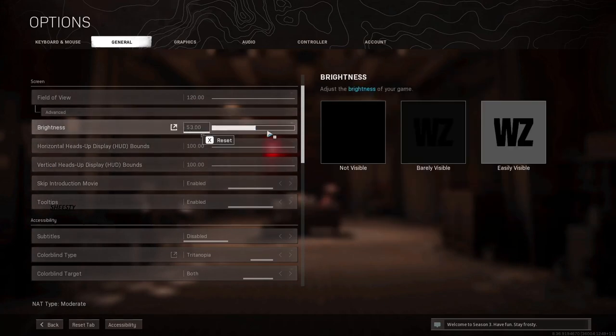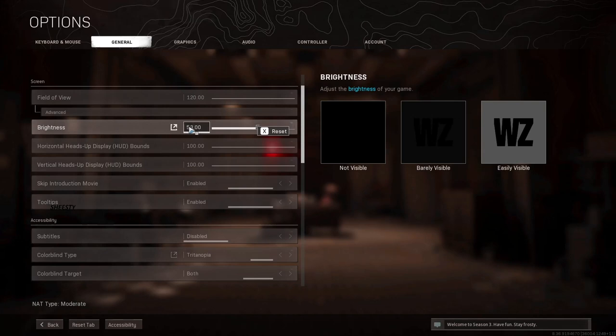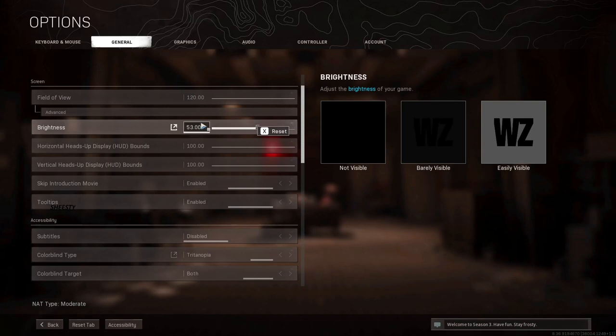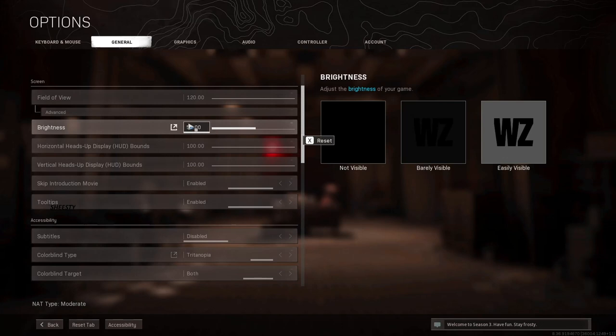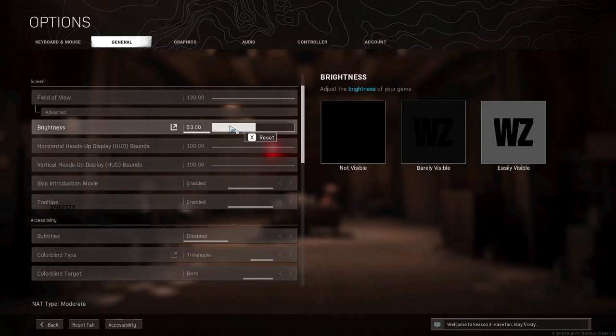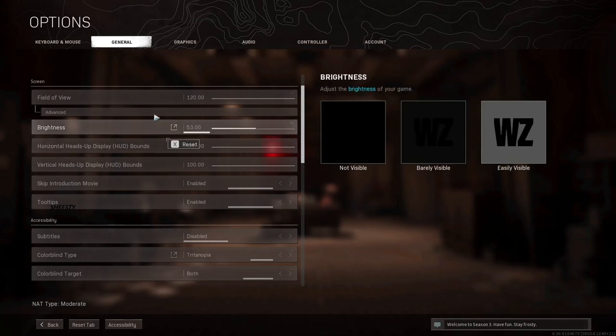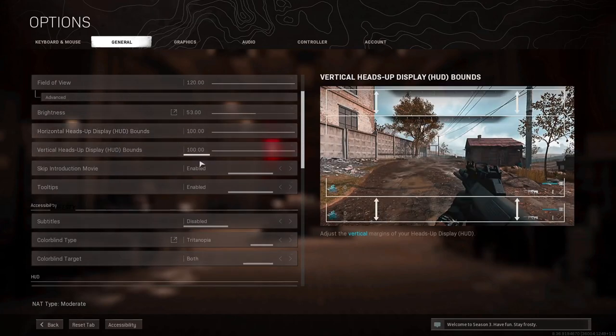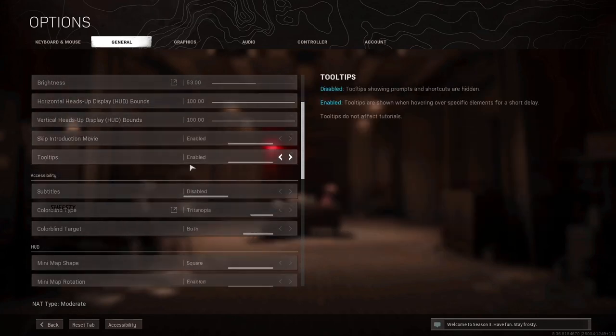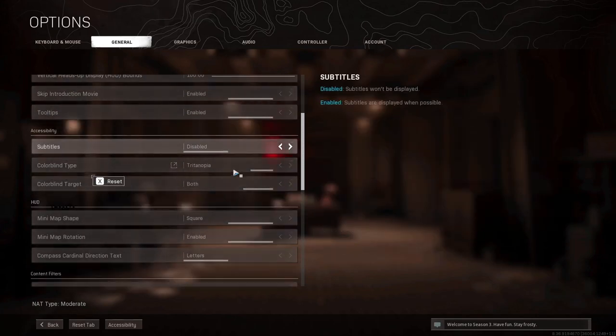So brightness 53, all that. For the brightness you gotta adjust this however you want. It might not be the same because we have different monitors, so maybe yours have to be a little lower or a little higher. Mine is at 53 because that's how mine is.